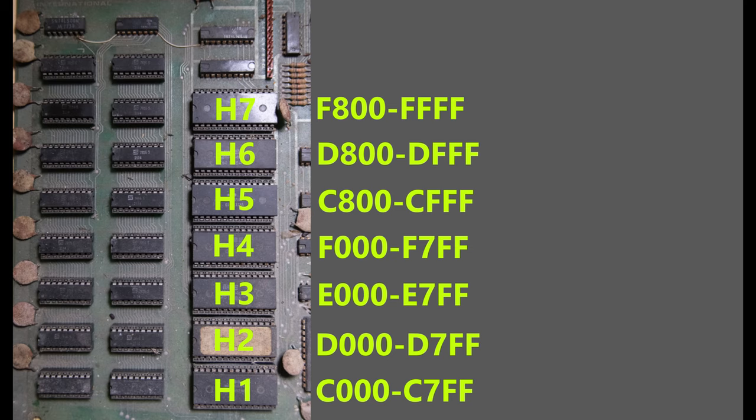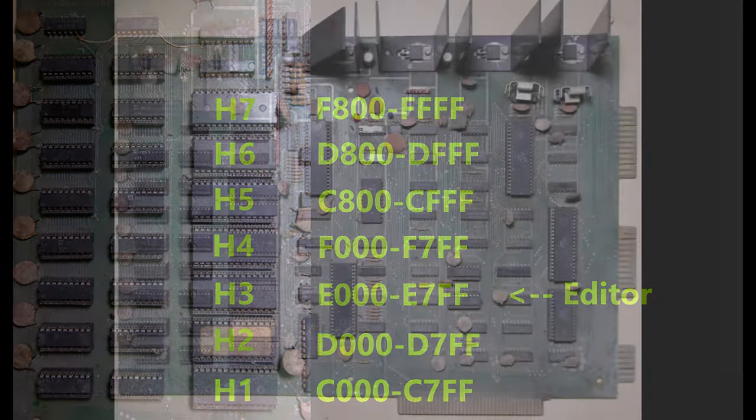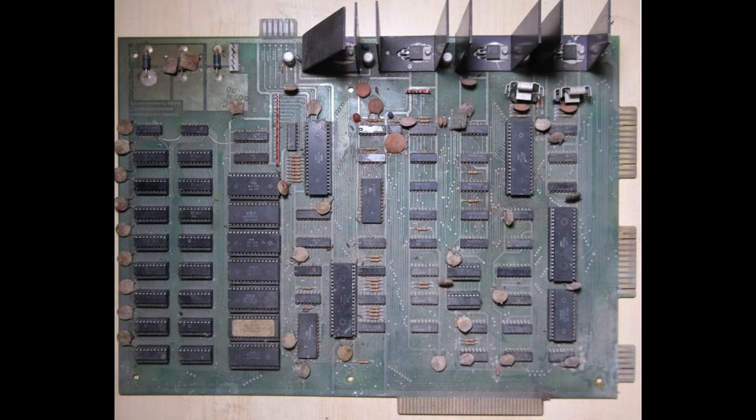Anyway, each chip is addressed by these addresses, and I believe the addresses starting E correspond to the editor, probably just a coincidence. And we're going to try and read the contents of those ROMs later on. How about the connectors?